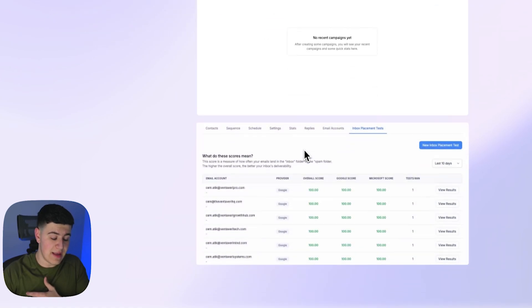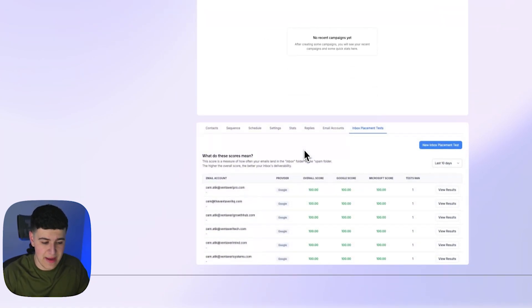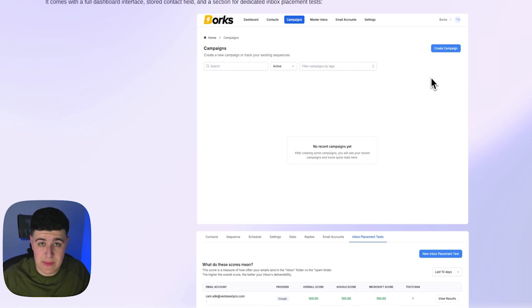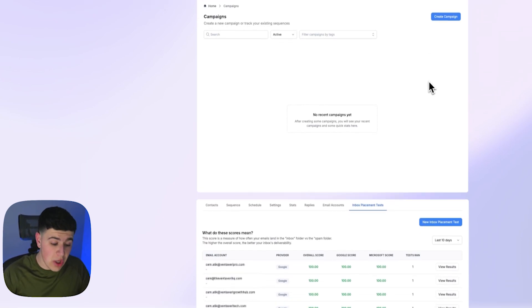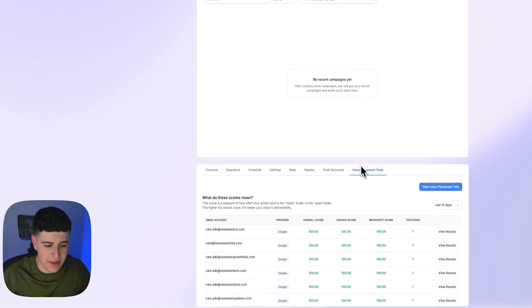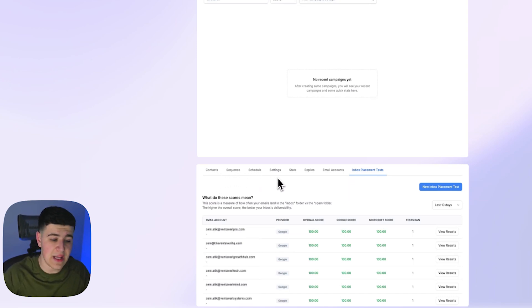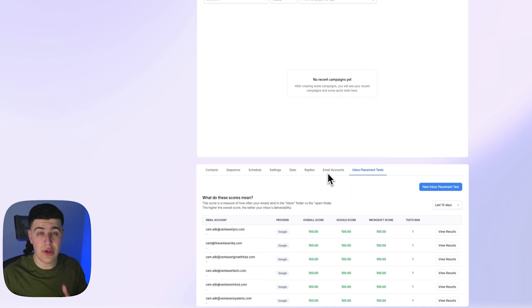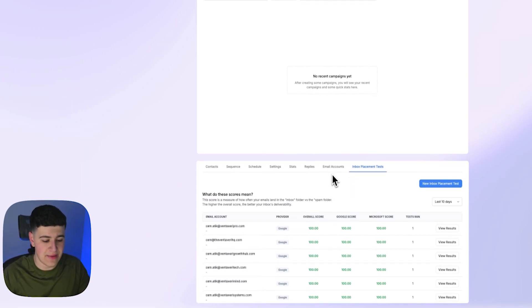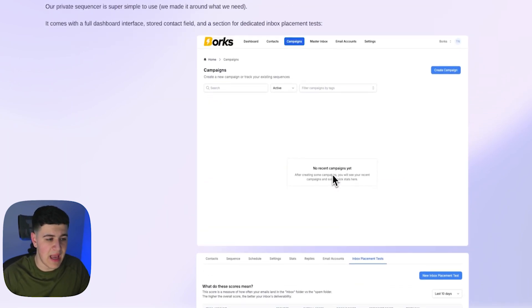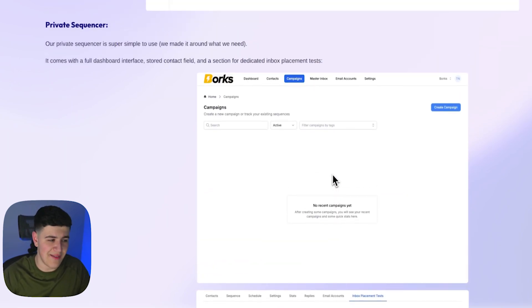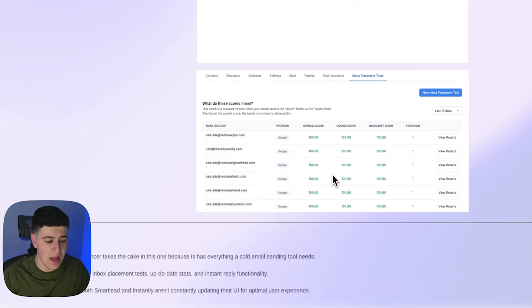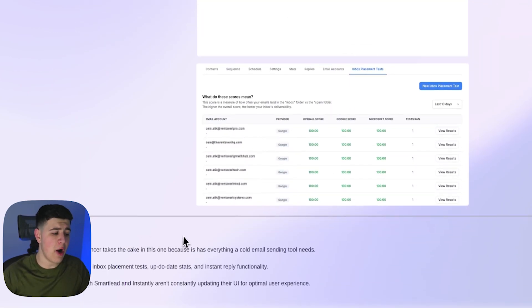You can see right here, we have integrated inbox placement tests in our campaigns. So unlike SmartLead or like Instantly, you can't just go and click like run inbox placement tests within the campaign, that's not like very easy to use. So what we do is we have that integrated directly apart from each campaign. You could see the contact sequence, sequences, the schedule, setting stats, replies, email accounts, and literally every single thing you'd need for a campaign. There's not anything else you would physically want from a campaign. Apart from UI and UX, obviously there's a lot more that goes into why we use this tool, and obviously I'll cover that in a bit.